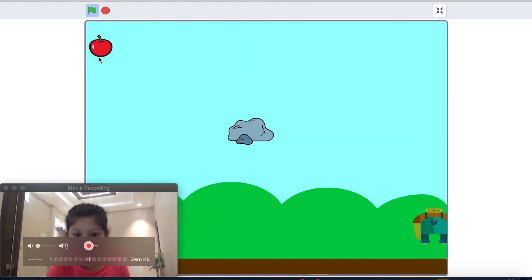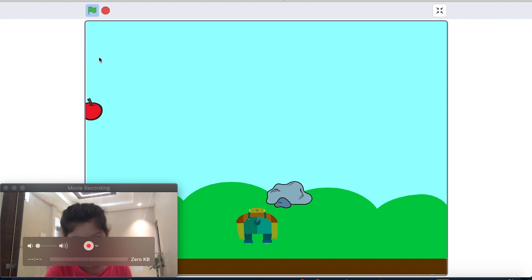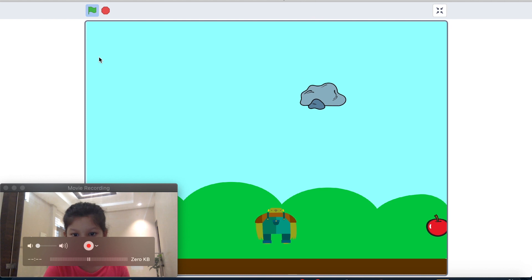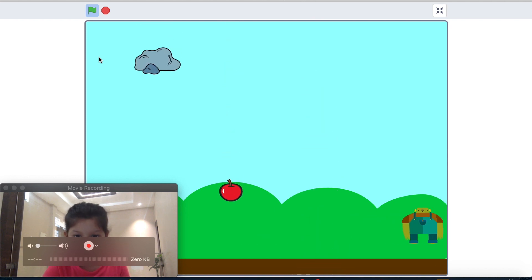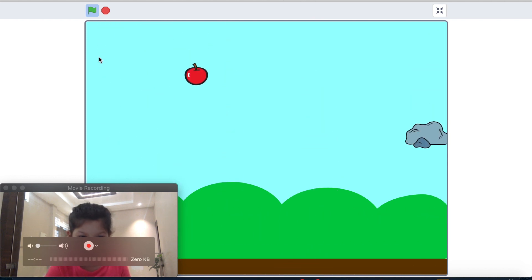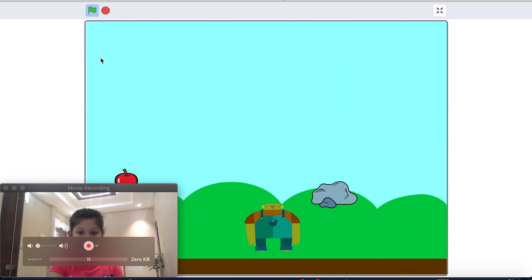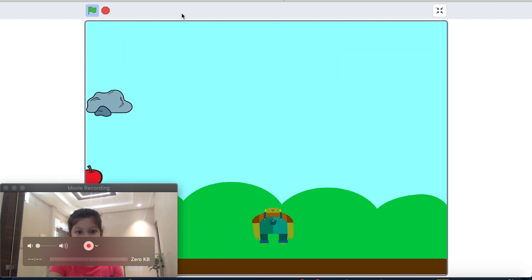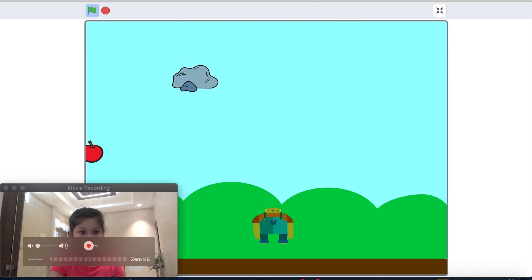Now let's check our game. See, its size is decreasing when it eats the rock, and its size increases when it eats the apples. I hope you all love this game — try it out at home. Thank you, see you!